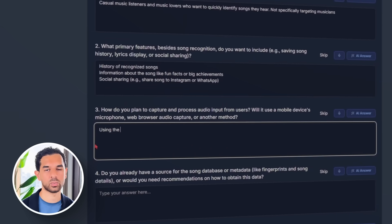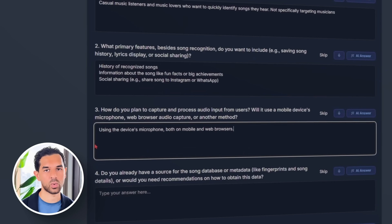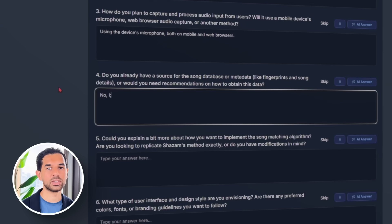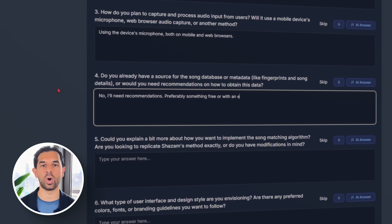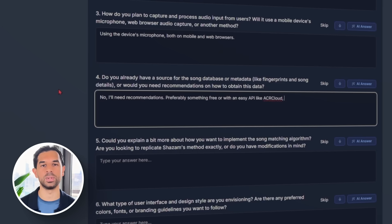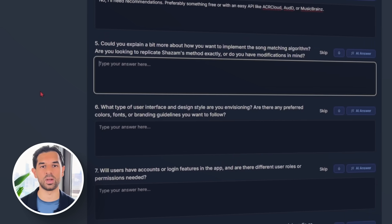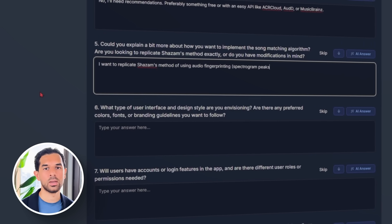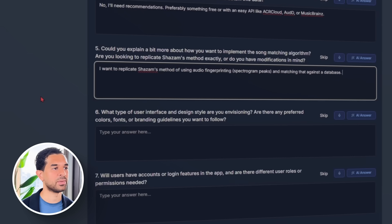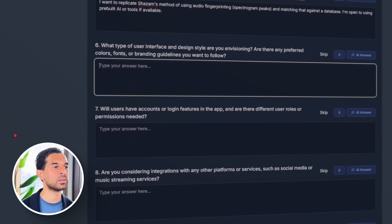As for how the app listens in, we'll use the mic on whatever device someone's using, whether it's a phone or a browser. Since we don't have a song database of our own, we ask for recommendations — ideally something with a free API like ACR Cloud or MusicBrainz. For the matching system, we want to follow Shazam's approach, which is audio fingerprinting using spectrogram peaks. If there's a shortcut using existing AI tools, we're all for it.